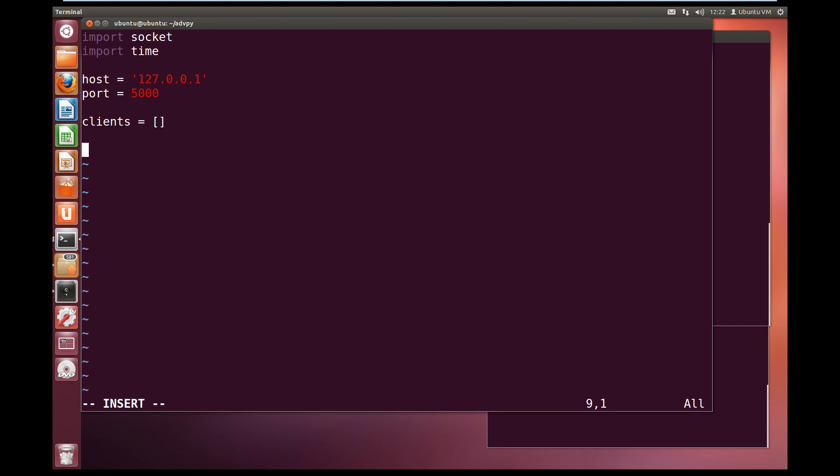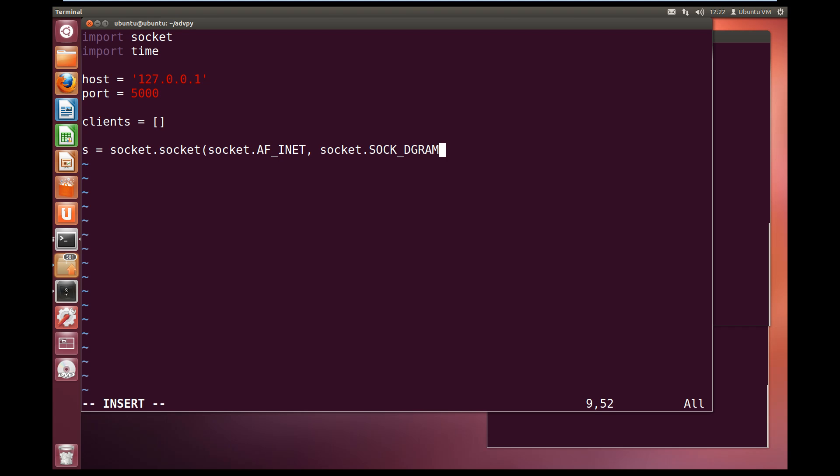Now we have got to create our socket object. S equals socket.socket, and we are going to use UDP, so we need to set the socket type to sock dgram. So we will set up the family first, socket AF_INET, and then we want socket.SOCK_DGRAM for datagram. Now we are going to bind to this computer, so bind to the host and the port.